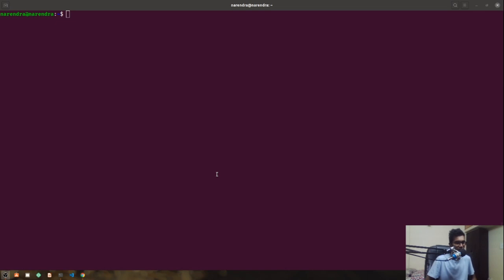We will also be discussing how we can create a post-based application with pagination, and for the database we are going to use MongoDB. I wouldn't recommend going with this tutorial if you have zero knowledge about Node and Express. You need some basic prerequisite knowledge of Node.js and JavaScript, otherwise you won't be able to follow along — this is going to be quite an advanced project.